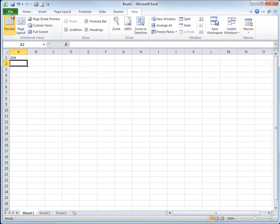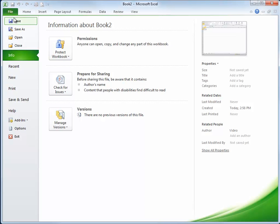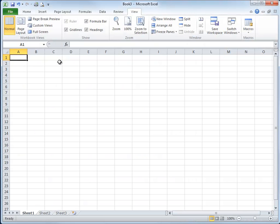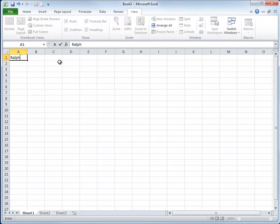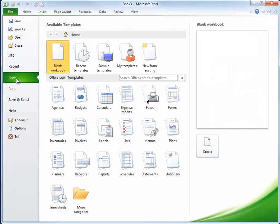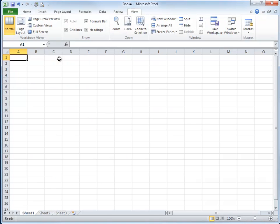We're going to create a new workbook again. This time we'll type Ralph in cell A1, and let's do one more. File and New. Now we'll type in Carly.